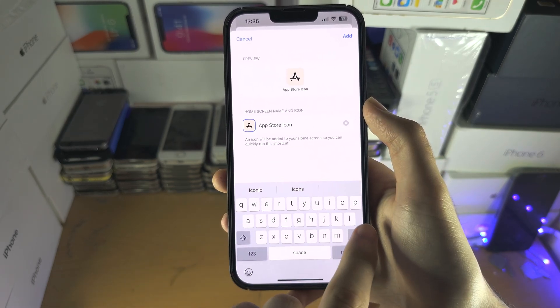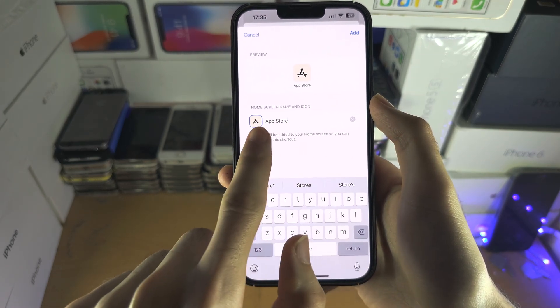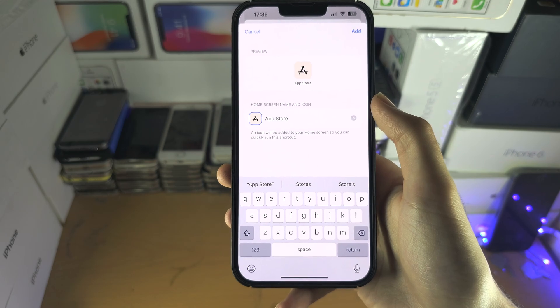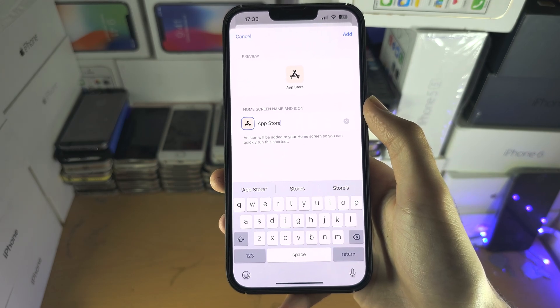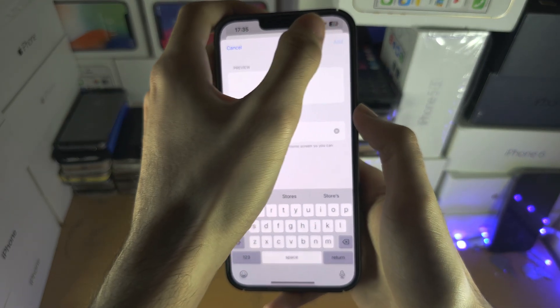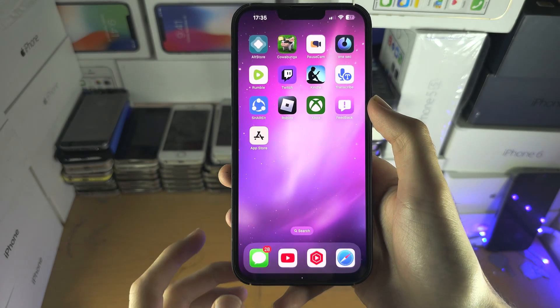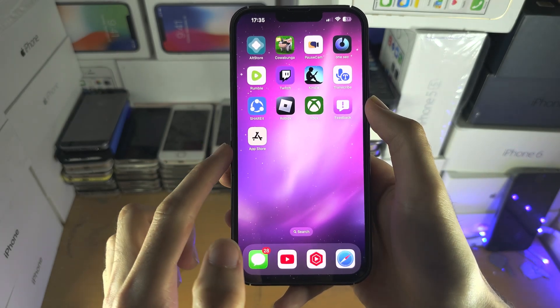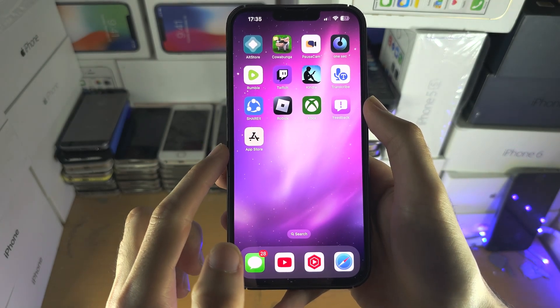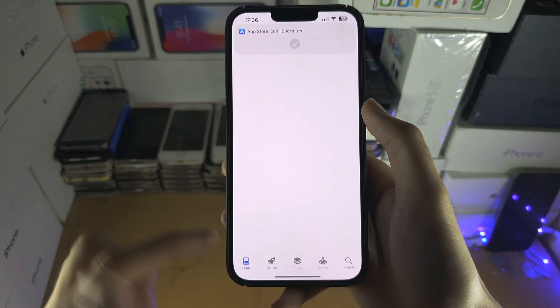In the home screen name, we're just going to make sure that this is the name of the app. Then we're going to tap on Add. The icon is here. If we tap on it, it's going to open.